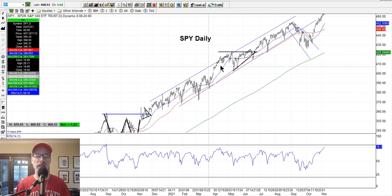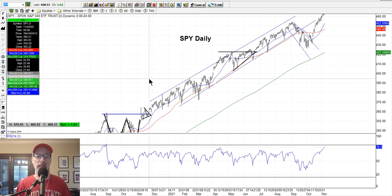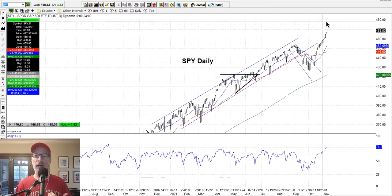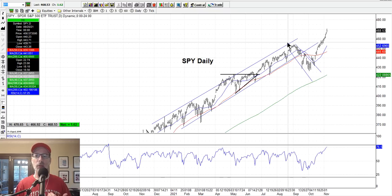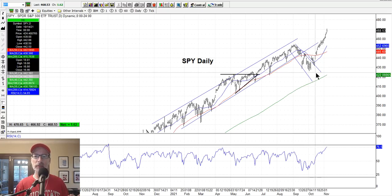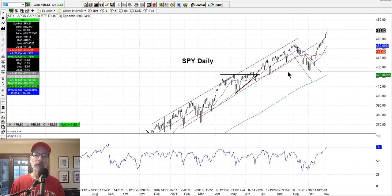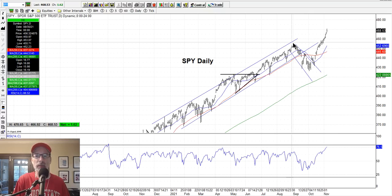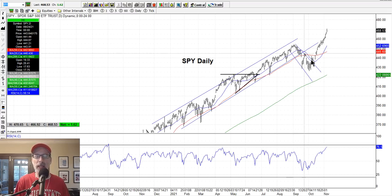Stocks trade on momentum — they move in a certain direction until something changes that direction. Typically that could be an earnings announcement or some kind of big worldwide event. So why did stocks go down for this six-week period starting September 1st? To me, there really was no reason other than seasonal: August, September, and part of October are typically, annually, a more bearish period for the year. There wasn't any other reason I saw — COVID numbers, inflation, potential Federal Reserve interest rate hikes, those narratives had been out there for a while.